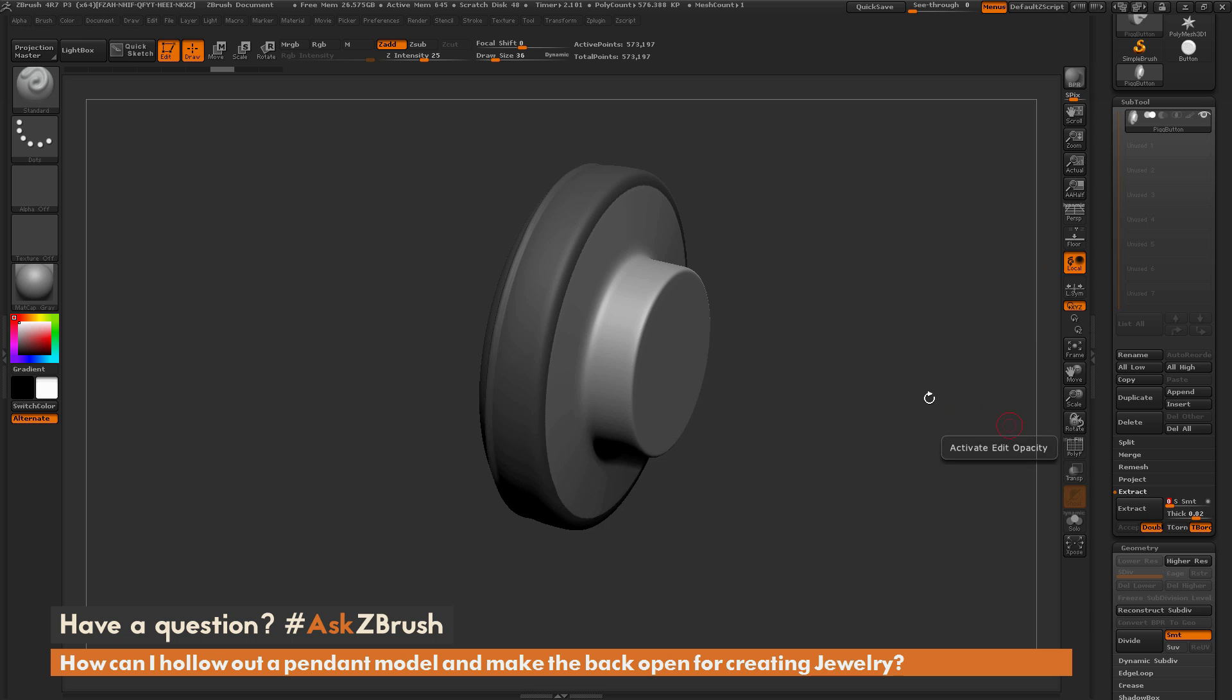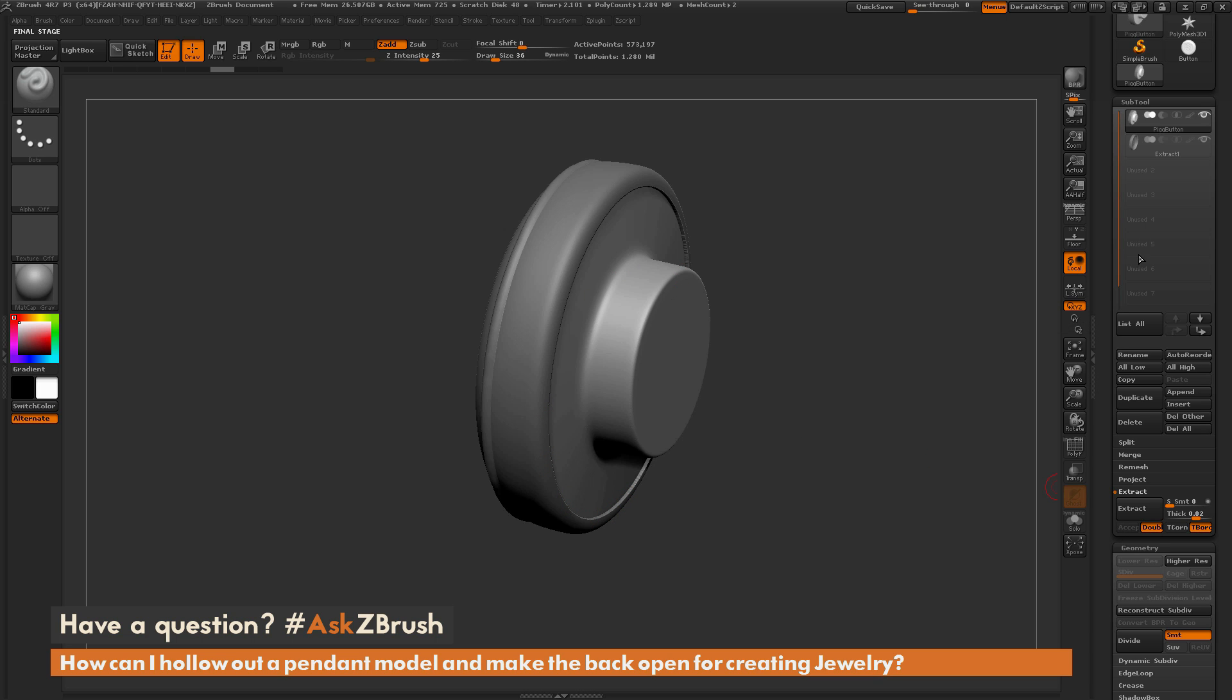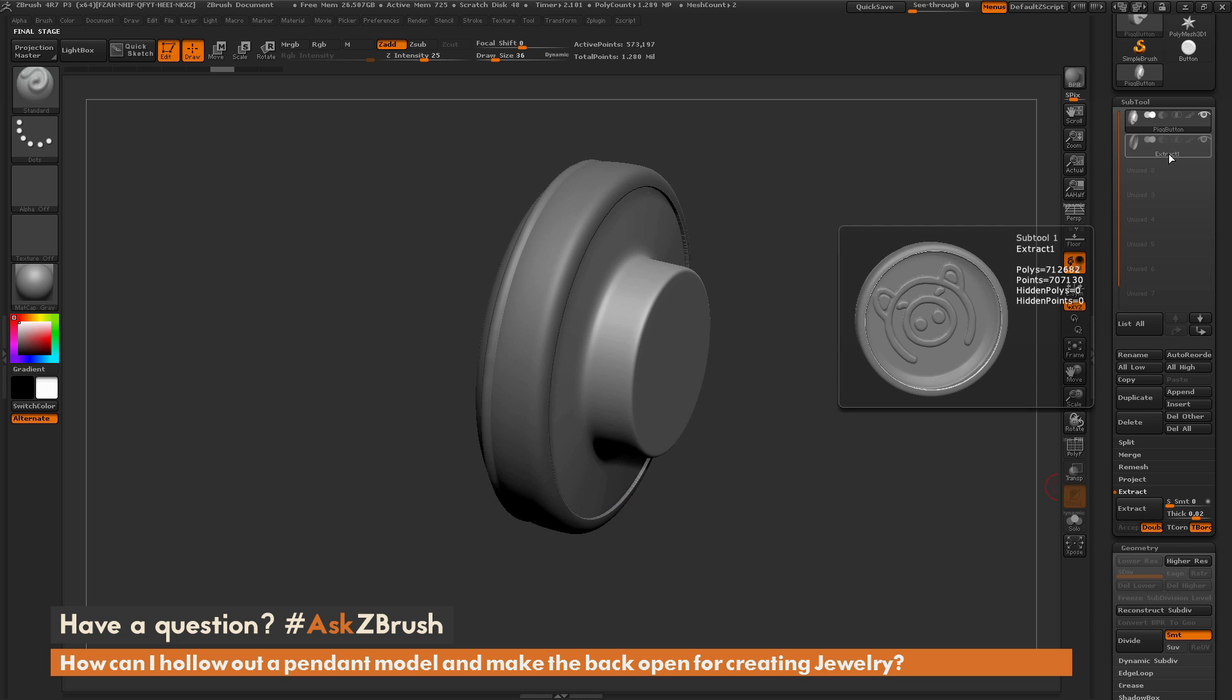Now the extract process is going to take any areas that are masked on your model and do an extract from that masked area outwards. So if I click extract here you can get a preview of your model like so. If you're happy with the thickness that was generated here you can just come over here and click accept. This is going to create a new subtool.